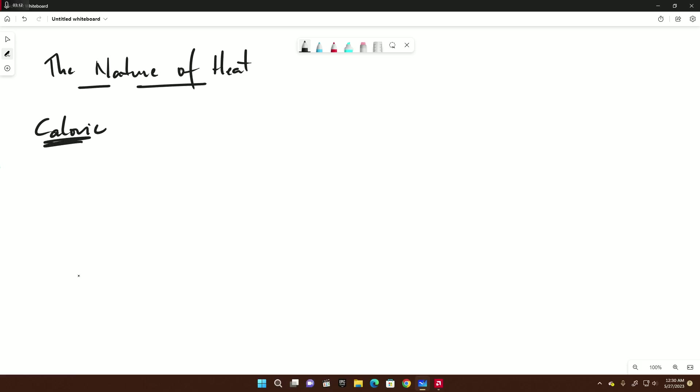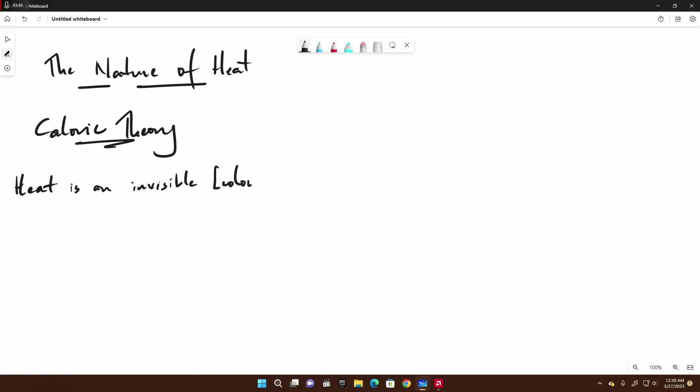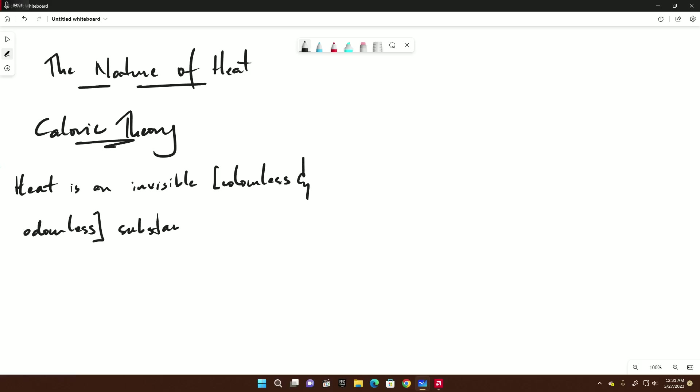This was called the caloric theory. Now some people call it the caloric theory - tomato, tomato, same thing. If you look at the word caloric, you can clearly see it's related to calorie. The caloric theory simply said - I'm paraphrasing, not quoting the law - heat is an invisible, colorless, odorless substance which flows or moves between objects.